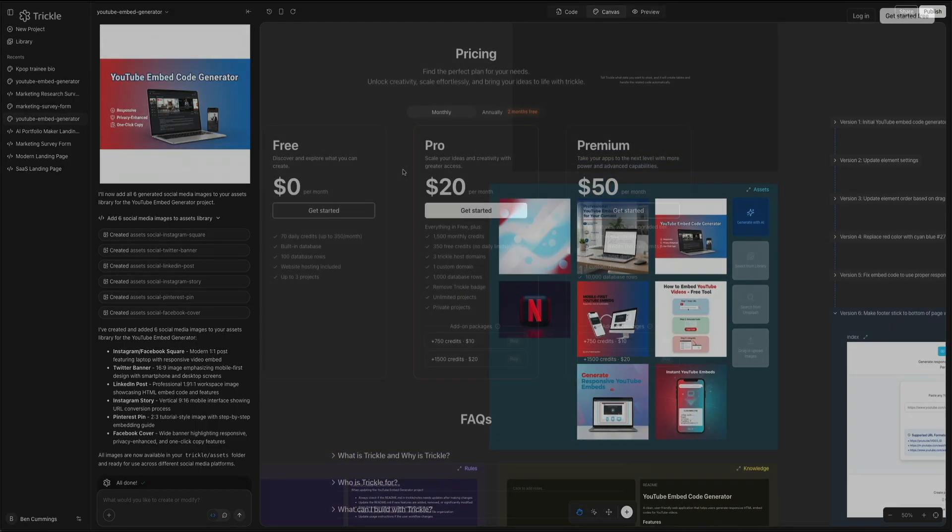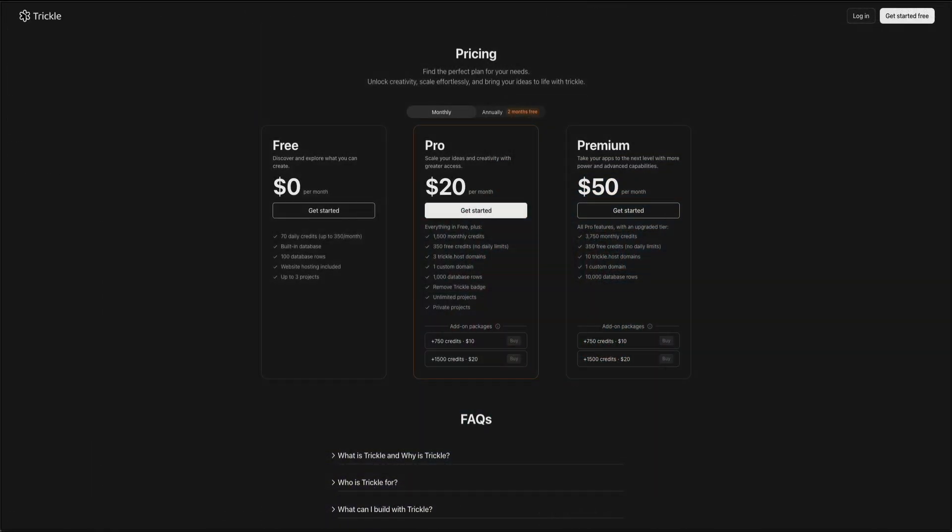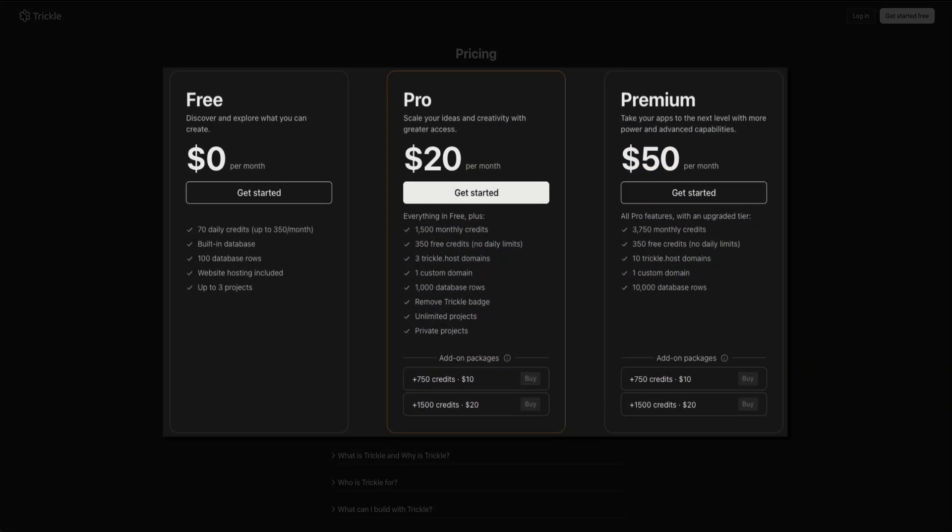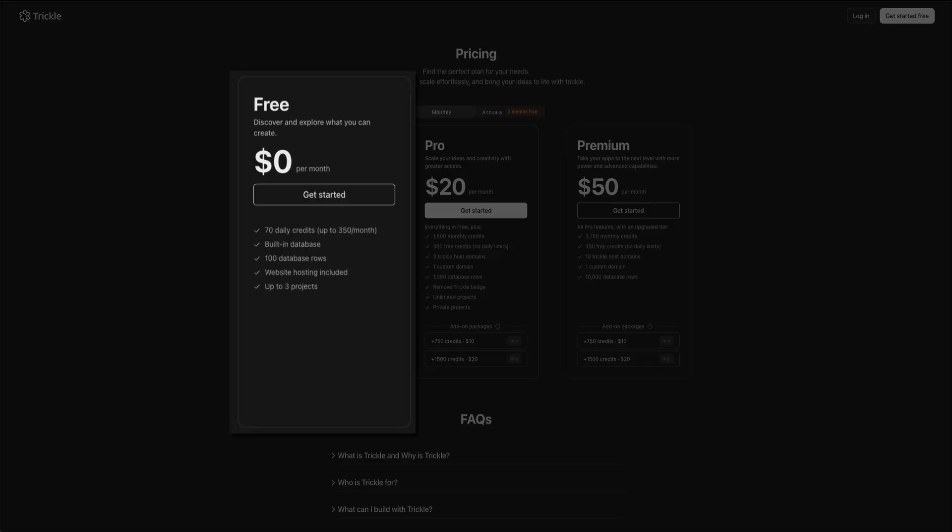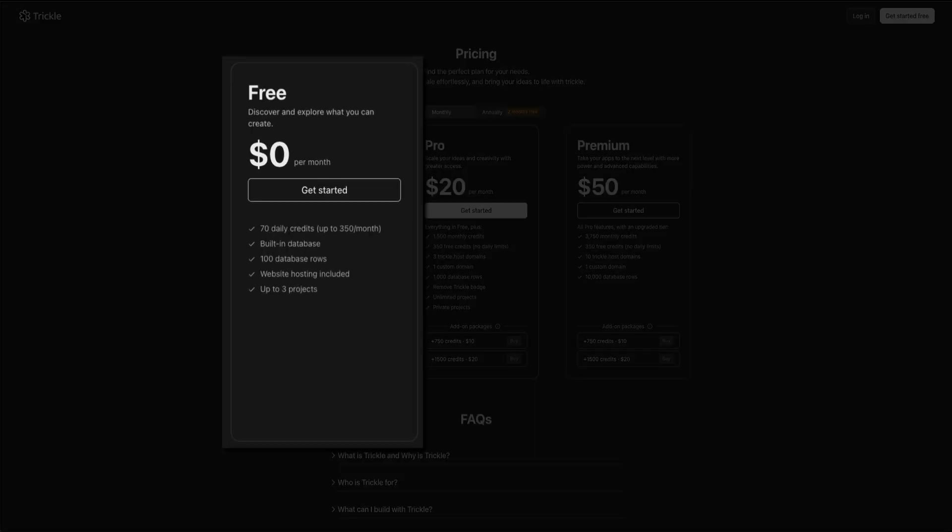When it comes to pricing, Trickle offers three flexible pricing plans designed to meet various needs. The free plan is a great place to start at no cost, giving you up to 70 daily credits, a built-in database, website hosting, and the ability to manage up to three projects. It's perfect for testing and experimenting without any upfront commitment.